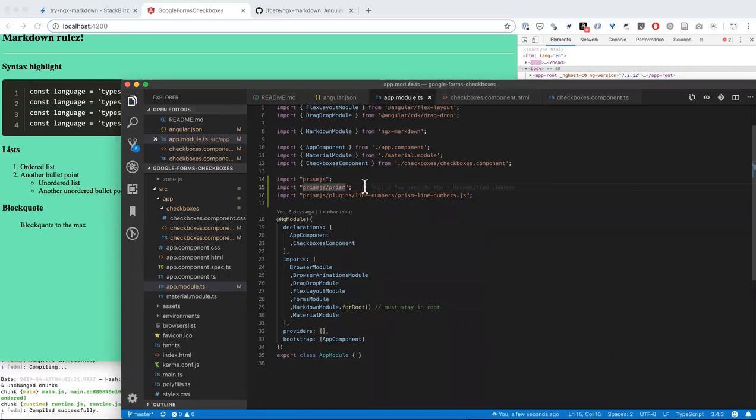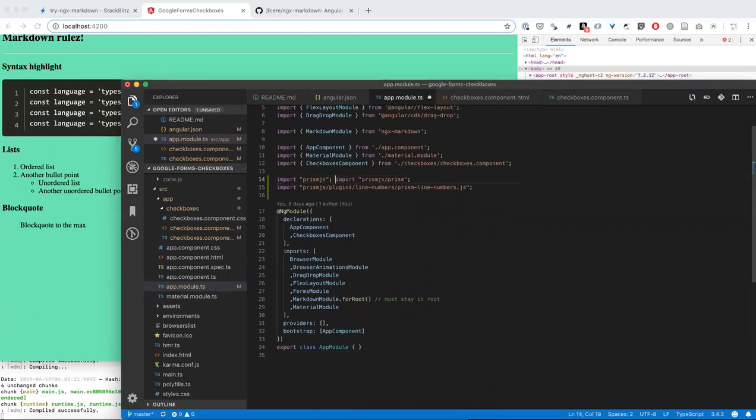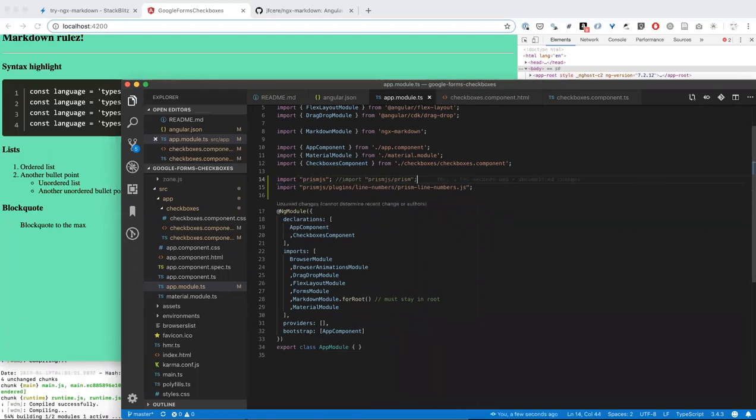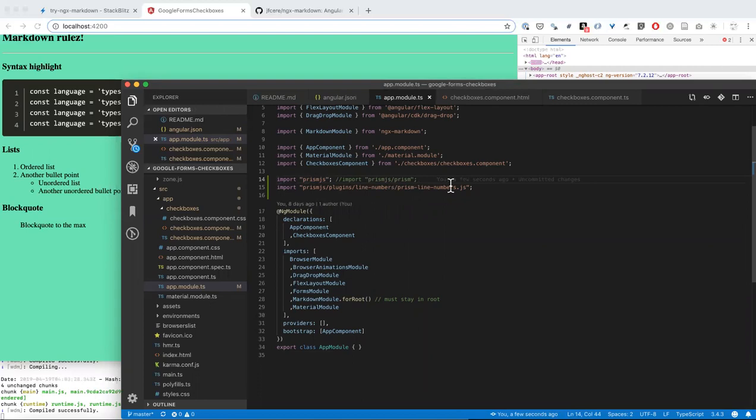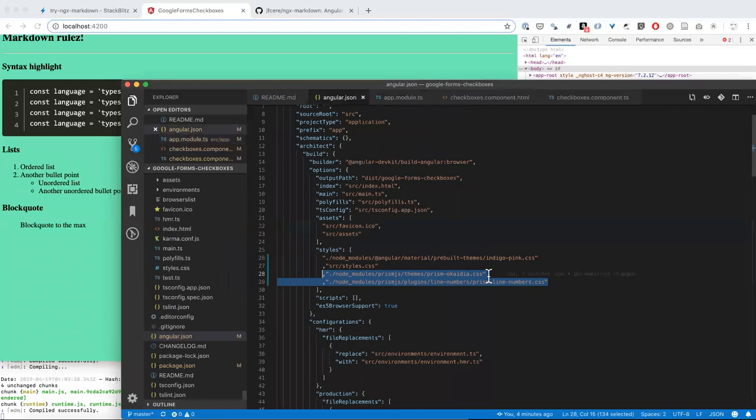Leave that out. That works. So, four lines of code. Import prism.js, import prism.linenumbers.js, import okadia theme, and import linenumber.css.